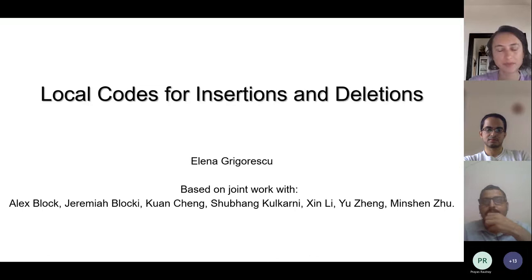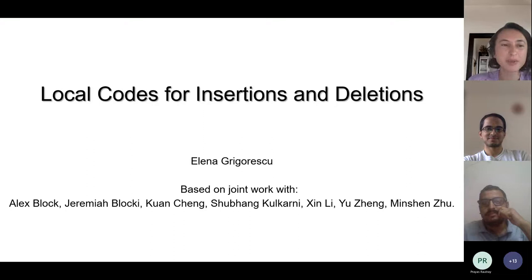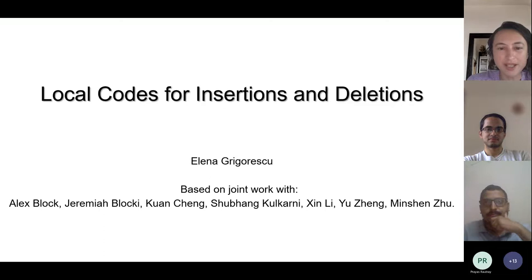Thank you so much for the introduction and for the invitation, and thanks everybody for being here so late in the day. I'll be talking about local codes for insertion and deletion errors, and this is based on three papers that are joint work with subsets of these authors.